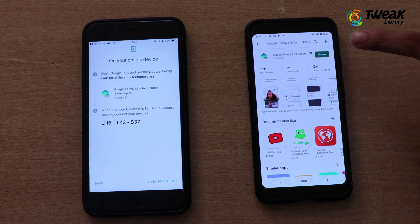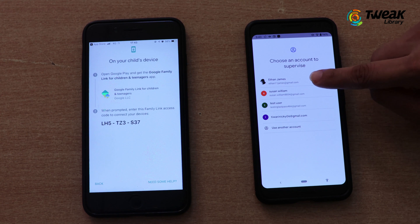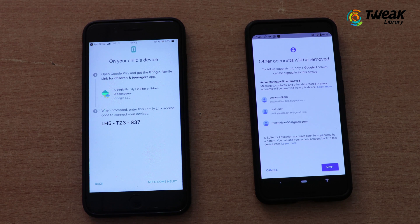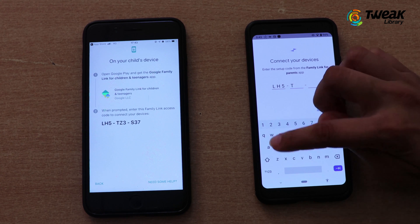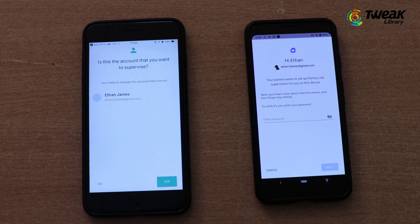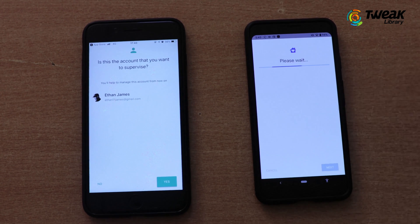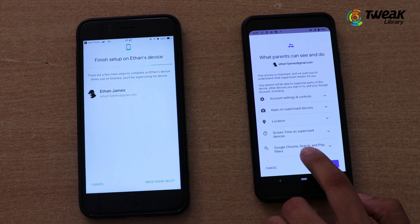Now come to your child's phone and open the app. Choose the account you want to supervise — other accounts will be removed. Now I'm entering the code that has been generated on the parent's phone, then entering the password.